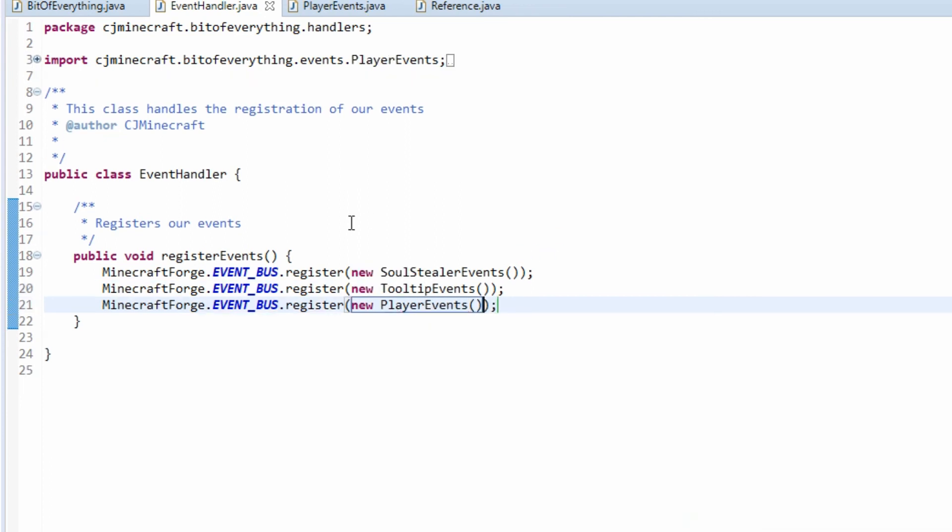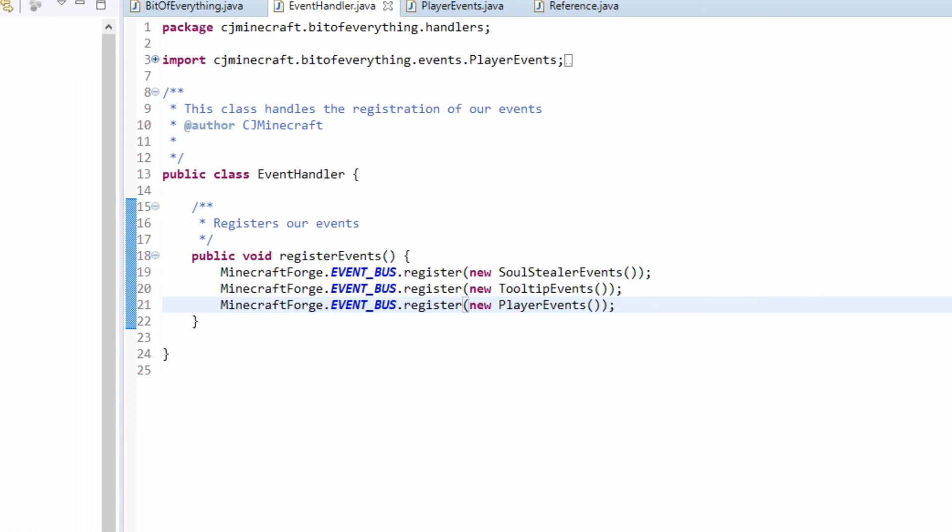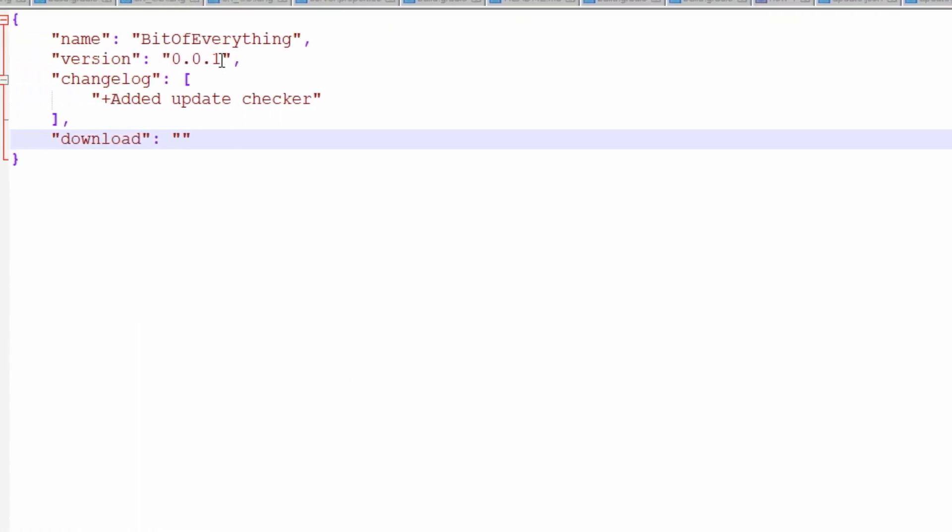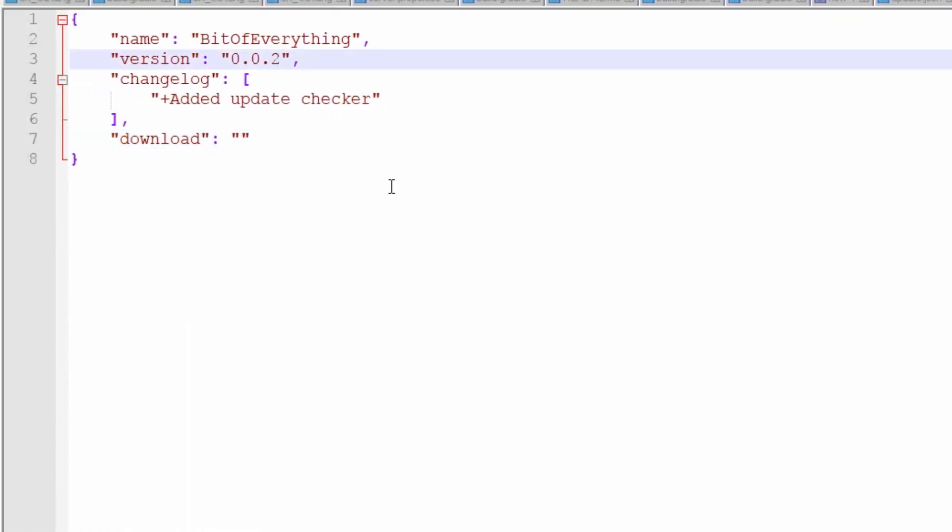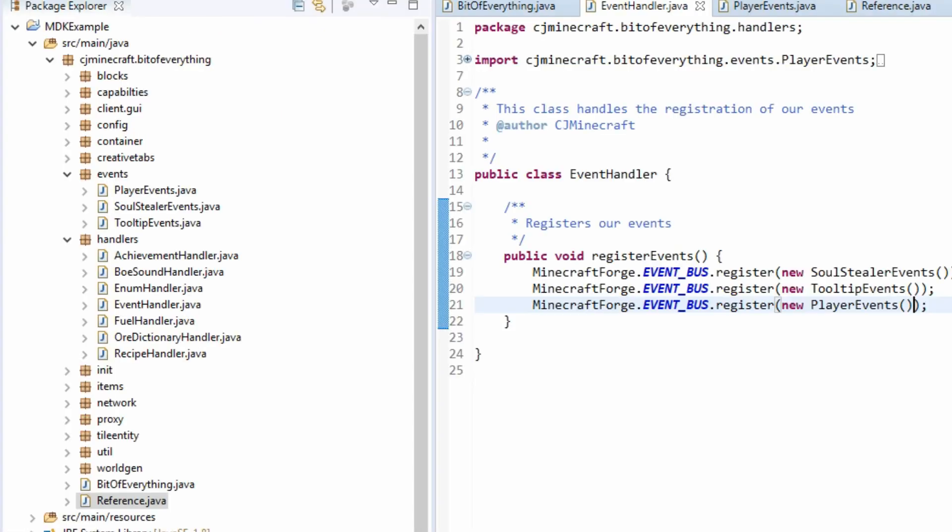So let's just register a new player event, like so. These are all our player events. And why don't I update this to 0.0.2 just so we know it works.